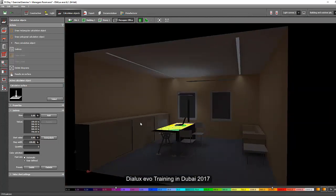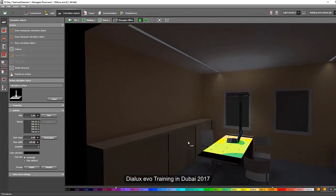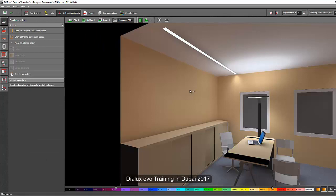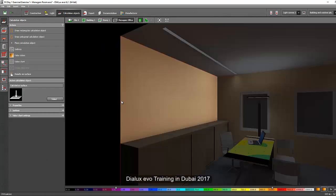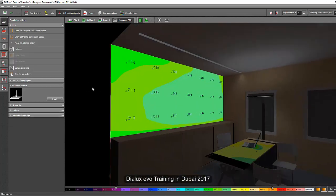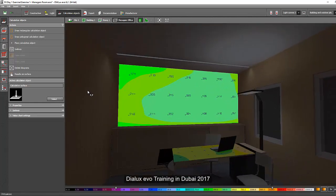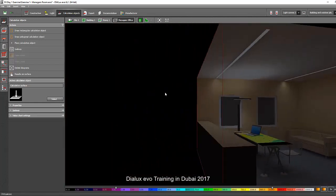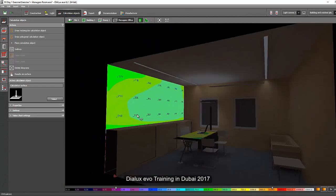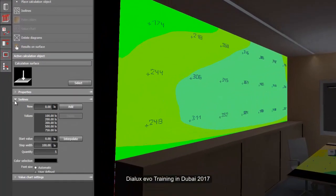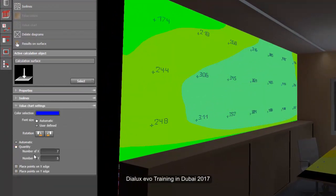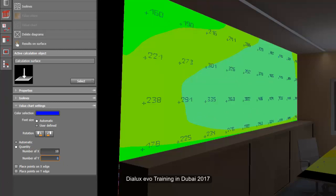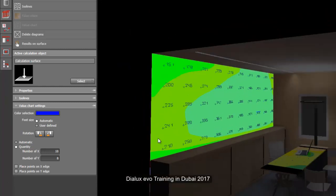And again, if we want to have another calculation surface on the wall, it's also possible. You just click again this one, results on surface, and then click the wall. And then click the false color again and the value chart. This is very important if you want to see the vertical illumination or the vertical lux value. And then you can also edit the spacing of the number by here, ISO line or the value chart. And we say quantity, click the quantity. And then let's say 10 by 6, for example, or 10 by 8. Now you increase the numbers or the quantity of the numbers.